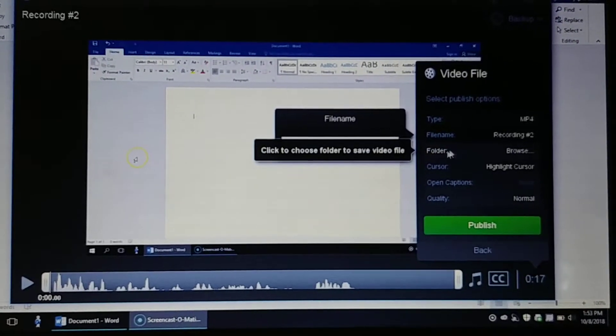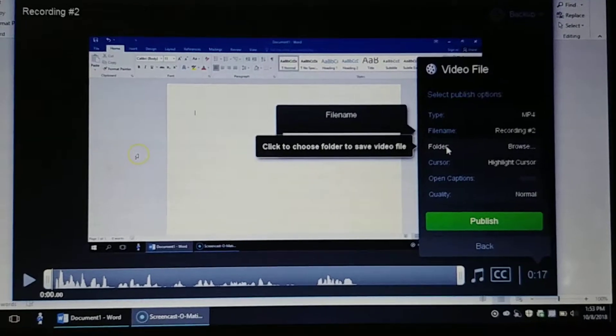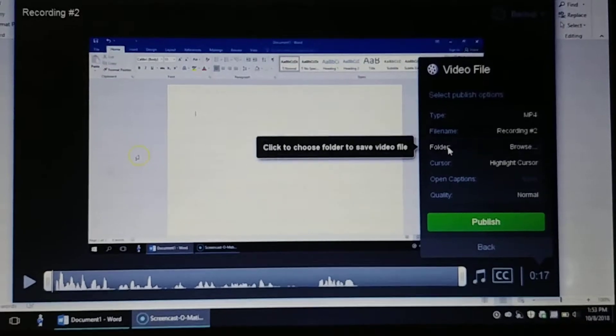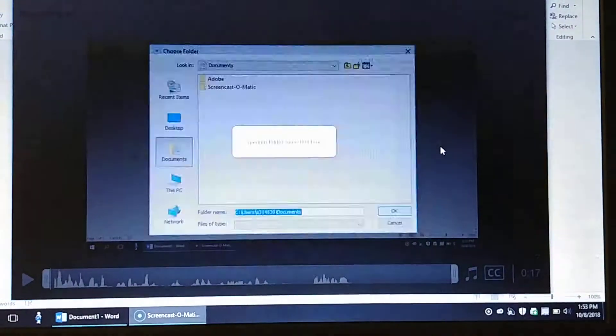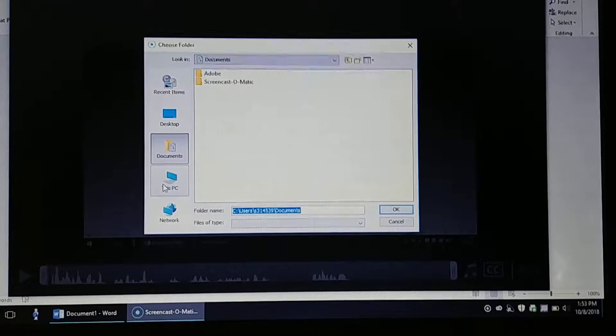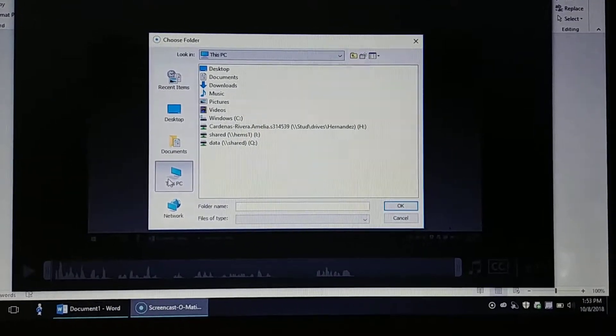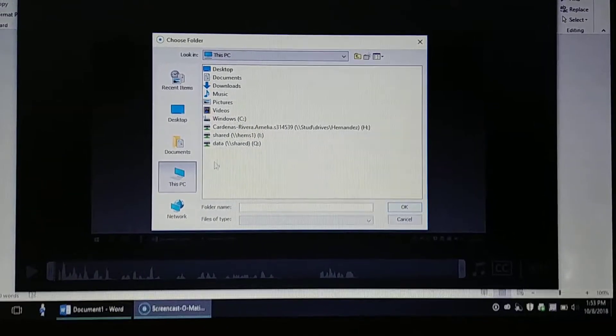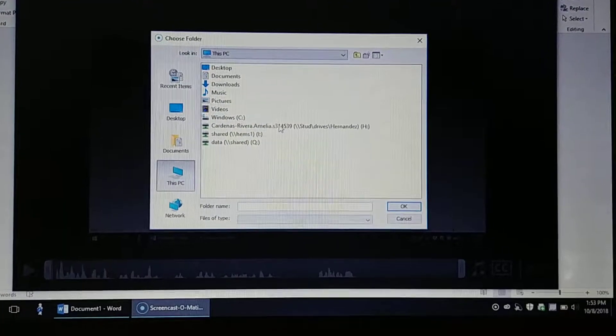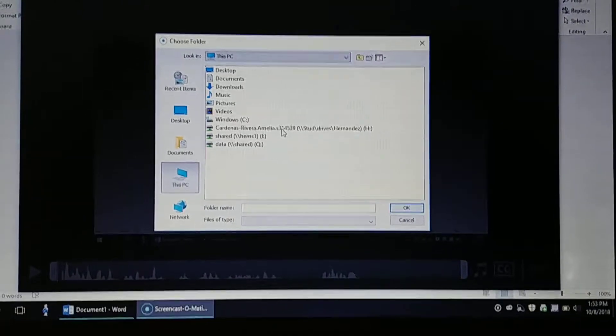Where it says what folder that we're going to save it to, the next option down, click on that. You're going to go to this PC and click on that. You should find your H drive.